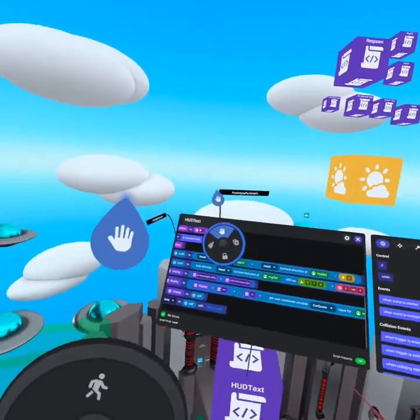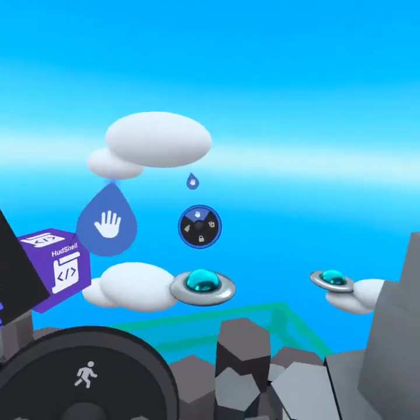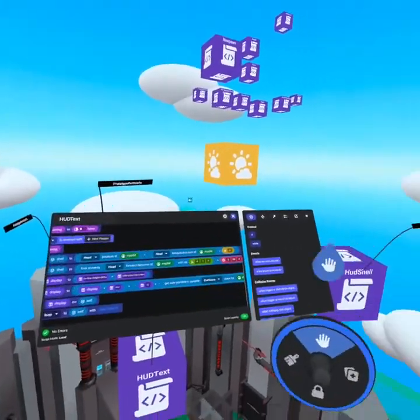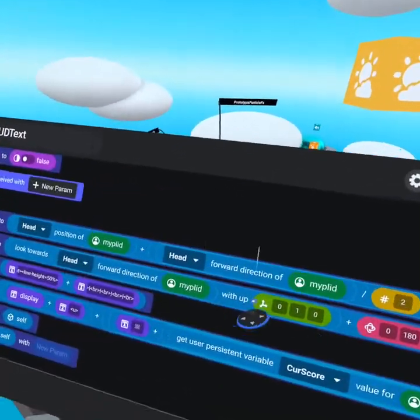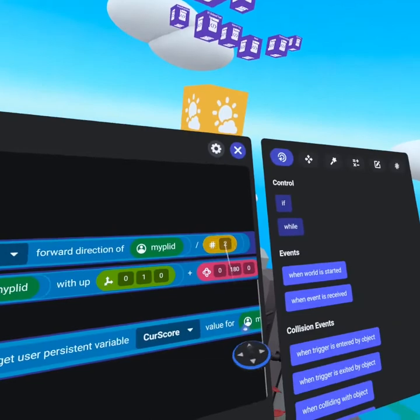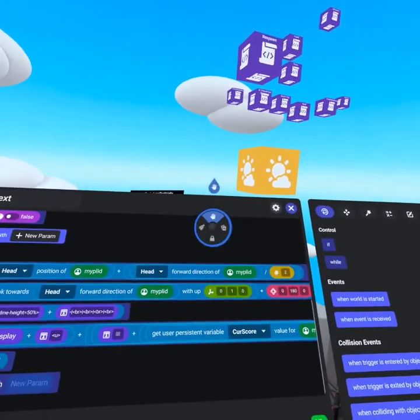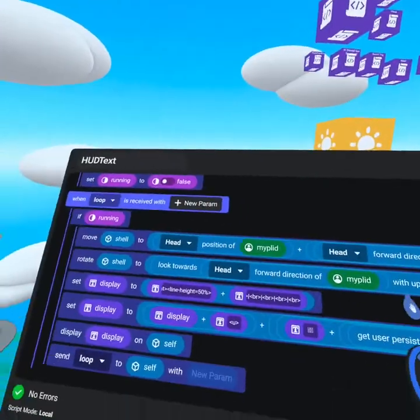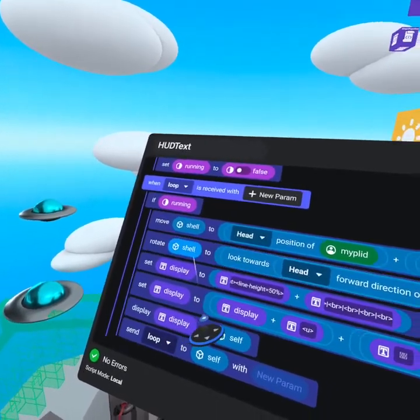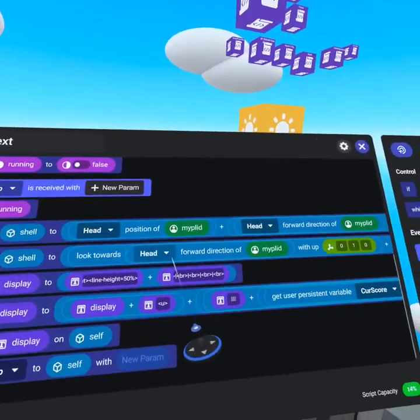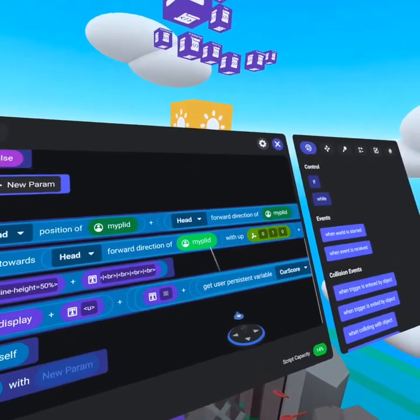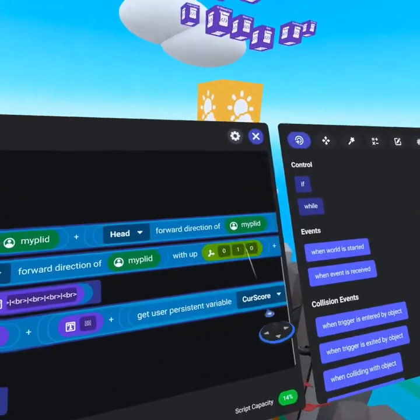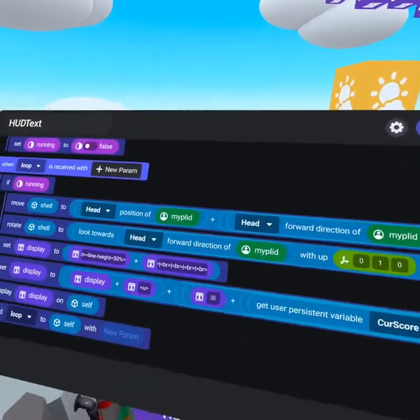So one meter in any direction from where the head is pointing is what the forward direction of my player ID's head is. So we divide that by two, so that way it's pushed a half meter in front of the player rather than being a full meter. And now that it is placed correctly, we rotate the shell object to look towards the head with the forward direction of my player ID with an up value of 0, 1, 0. This makes sure it's straight upright.